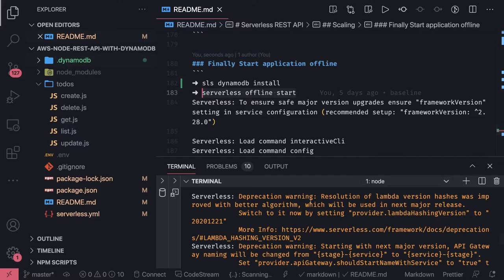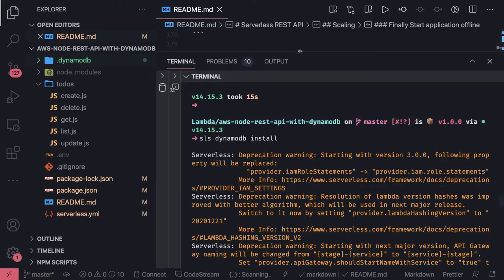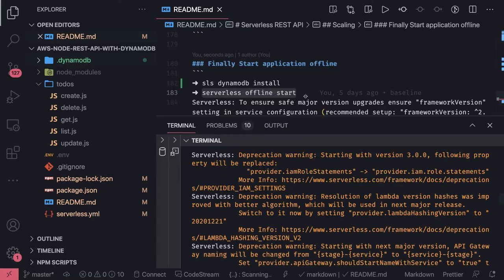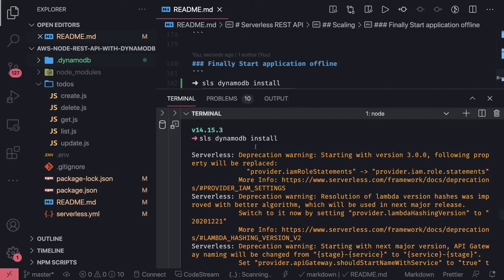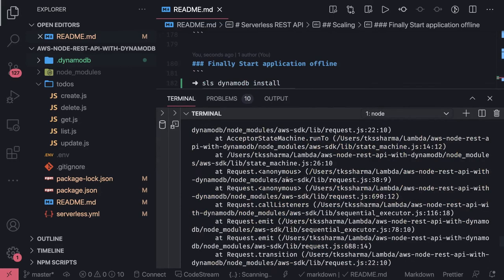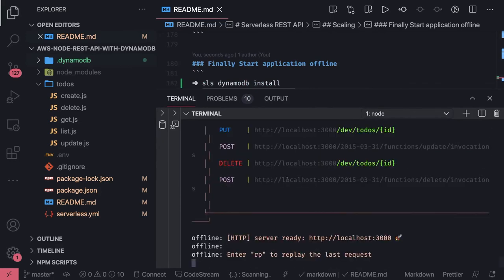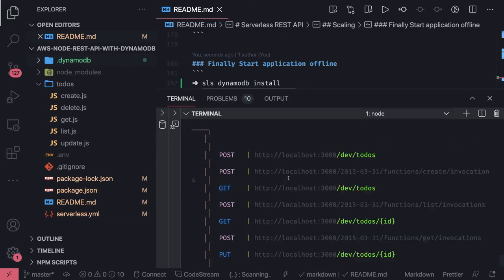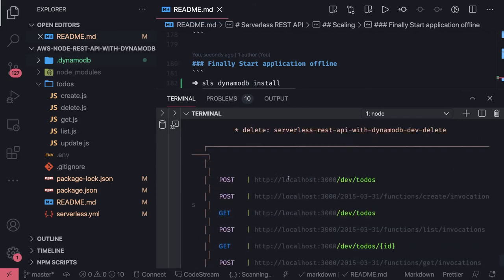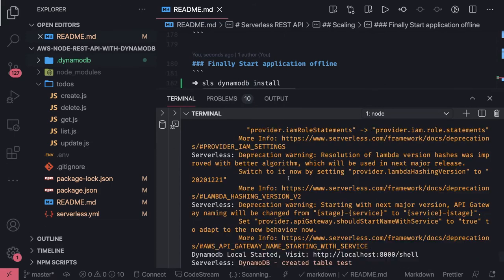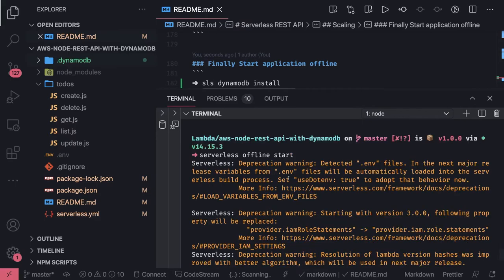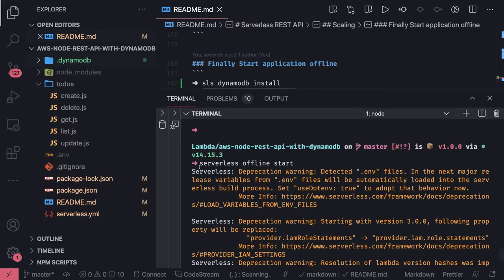When you do serverless offline start, make sure nothing else is running on port 8000. I was running this, port 8000 was occupied and this process was not returning error properly. After killing that process and fixing the port issue, I'm able to run this. This is sls dynamo db installed and the output of serverless offline start.